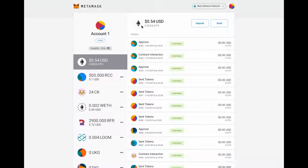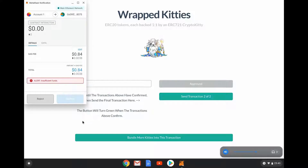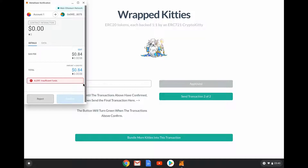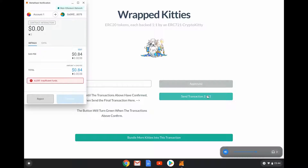Opening MetaMask to see what's going on - the transaction has been approved. We can go back and look: 'Wait until the transaction above has confirmed, then send the final transaction.' We've basically sent this CryptoKitty to a smart contract - the wrapped kitty smart contract. And because I have so little Ether in this account, the whole thing will cost me about $1 something, which is a bit tedious.